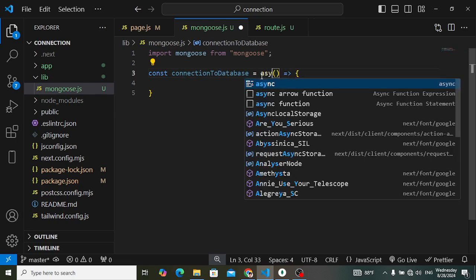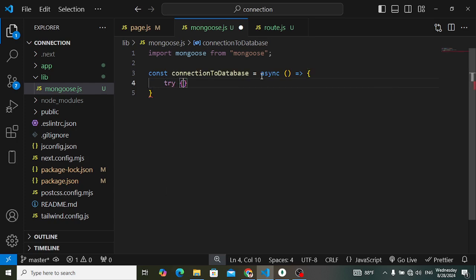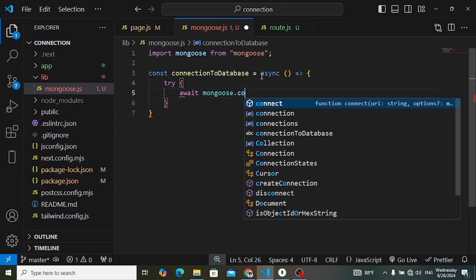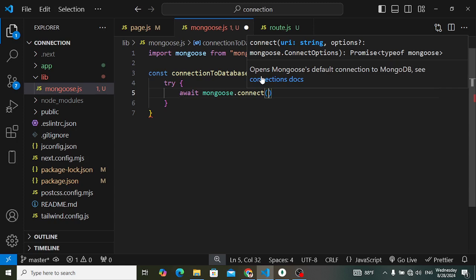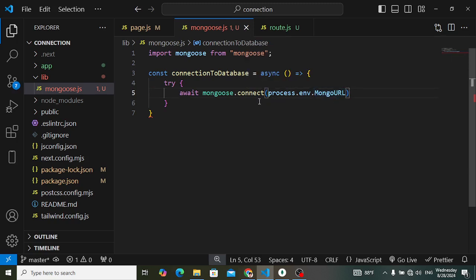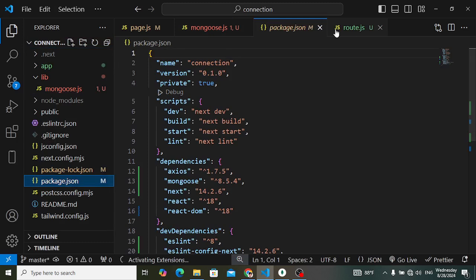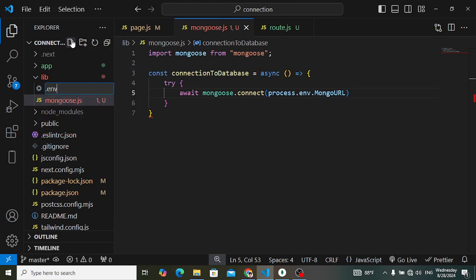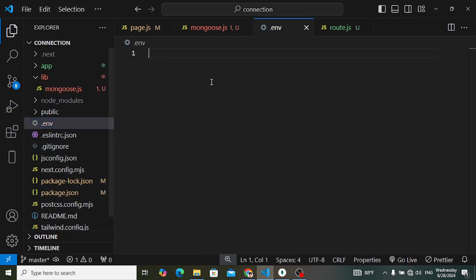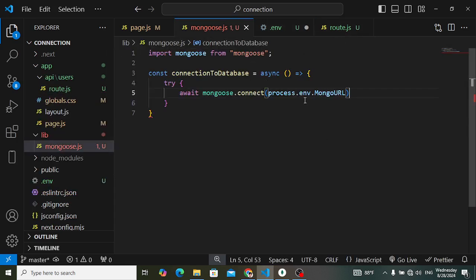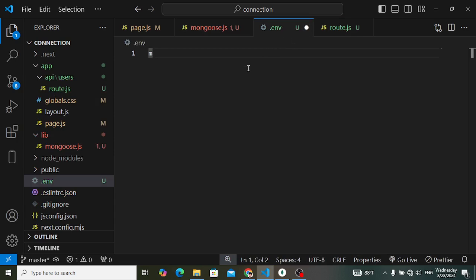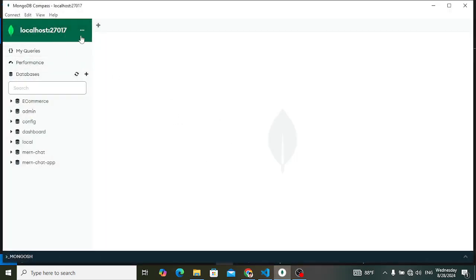Inside the function, add a try/catch block. In the try block, write: await mongoose.connect(process.env.MONGO_URL). We'll access the MongoDB URL from a .env file. Create a .env file in the root directory and add the variable MONGO_URL. If you're using MongoDB Atlas, paste the Atlas connection string; if using MongoDB Compass, copy the connection string from there.